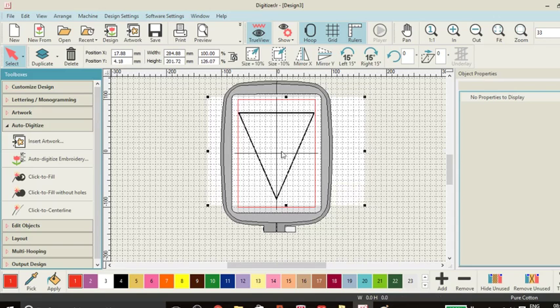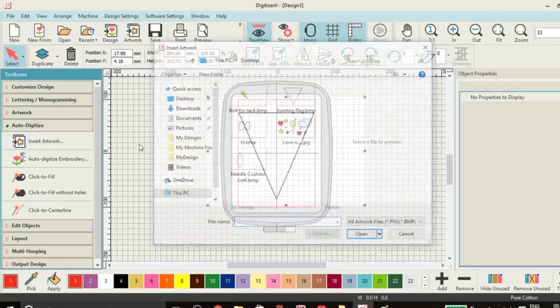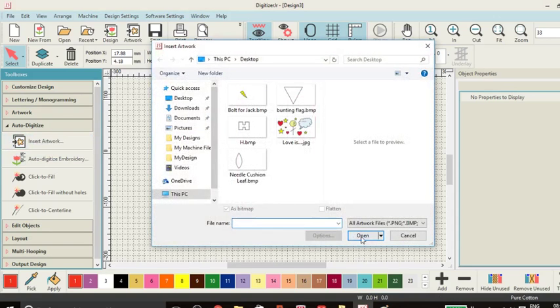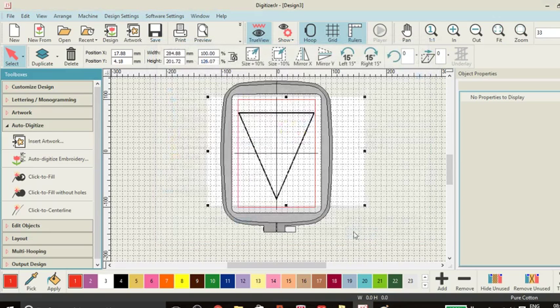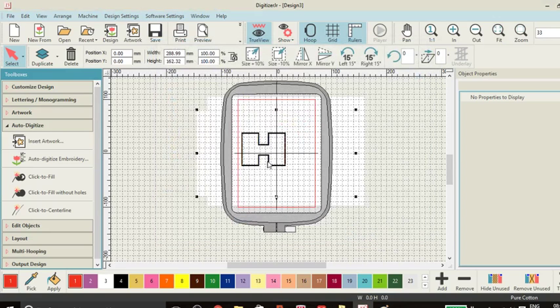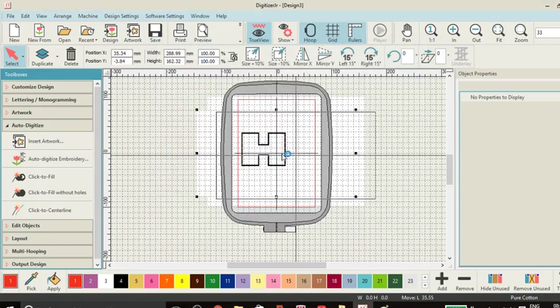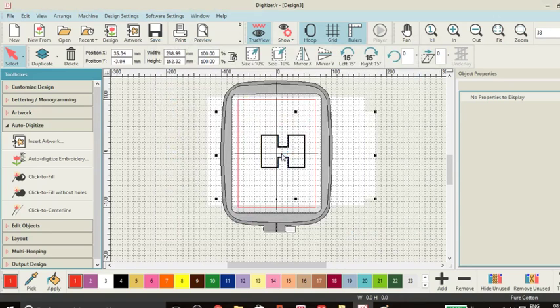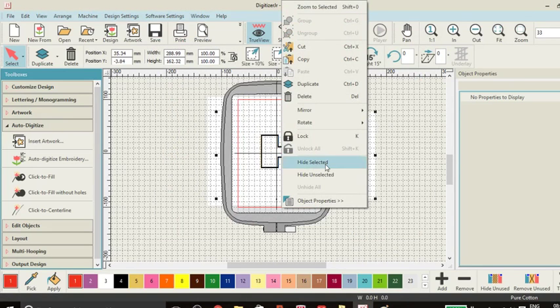There's our flag to start off with. Let's insert our H and open that and that's gone over there. It's difficult to see.